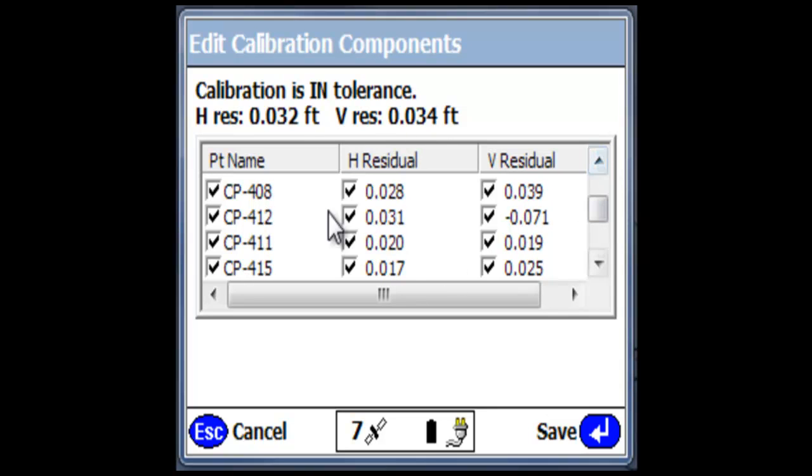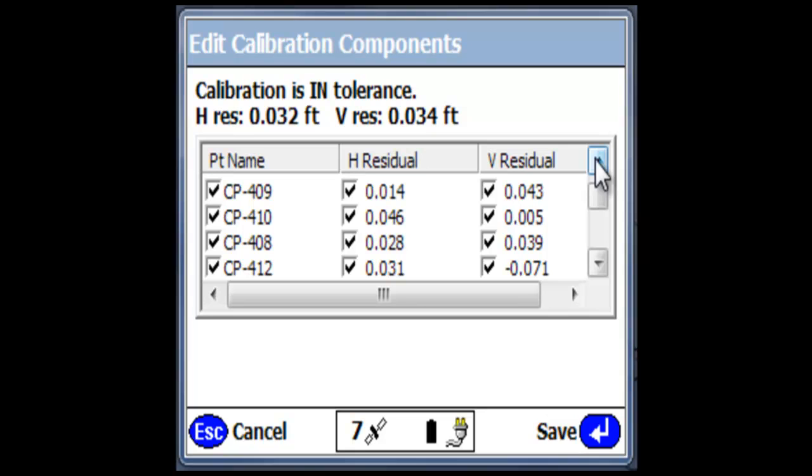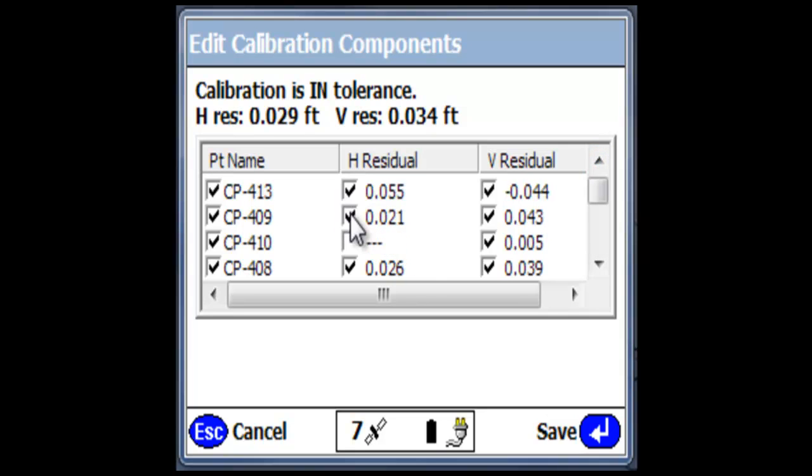Case in point, if I look over here at my horizontal residuals, I'm going to start taking out some of the larger ones, let's say this one at 46 thousandths, and I uncheck this.